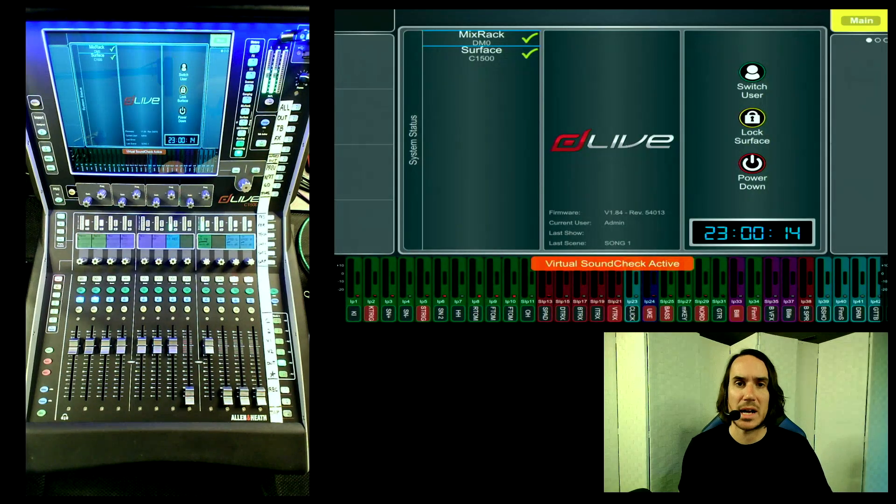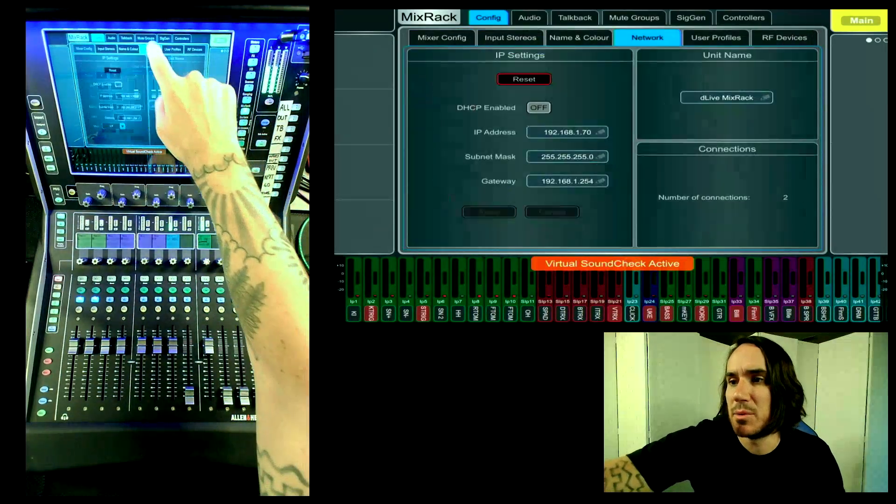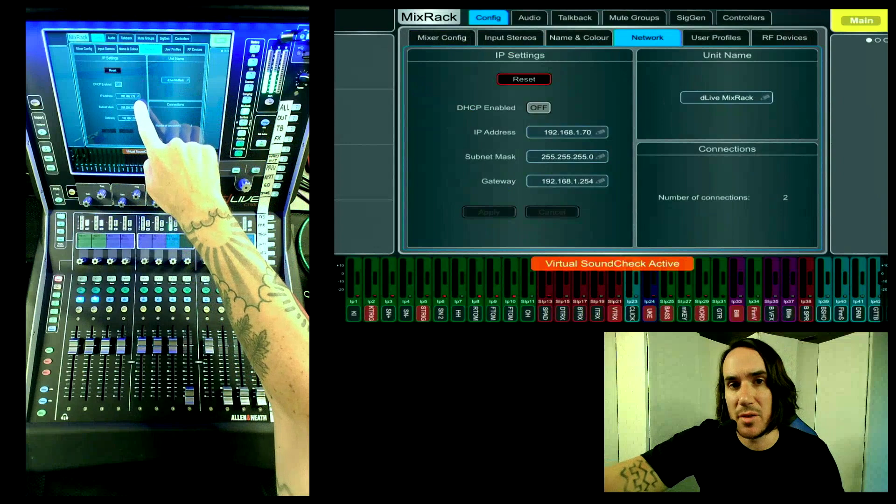Now that you have everything connected, the next step is really important for achieving scene control between the dLive and Waves Super Rack. You will need to download a compatible version of Allen & Heath's DAW Control software from their website. Once installed, open DAW Control, select what type of mixer you'll be using, select the TCP/IP option, select your MIDI channel — today we'll use channel 1 — and then enter your mix rack's IP address. If you're unfamiliar with your mix rack IP, go to mix rack network and it will show you. It's extremely important that the DAW Control app shows that you are connected — you can find this indicator at the bottom of the software window.